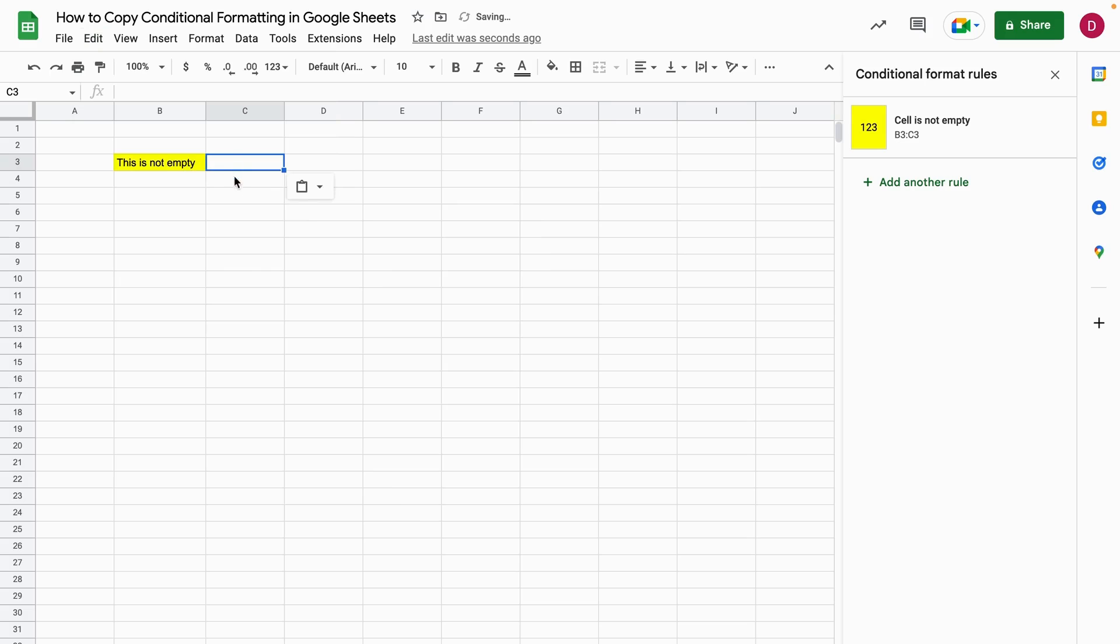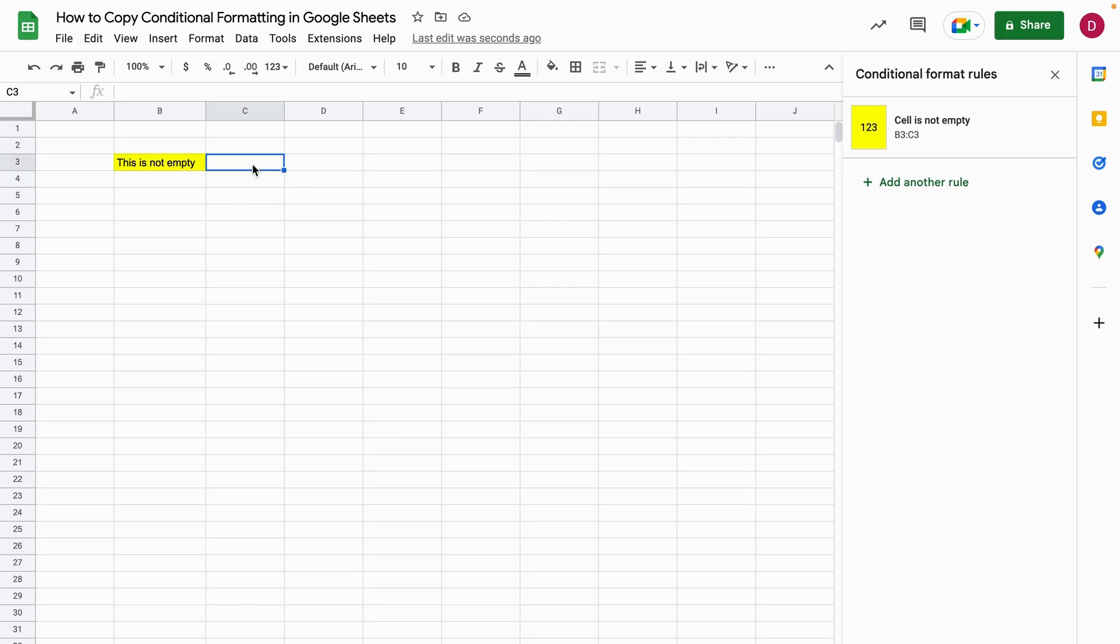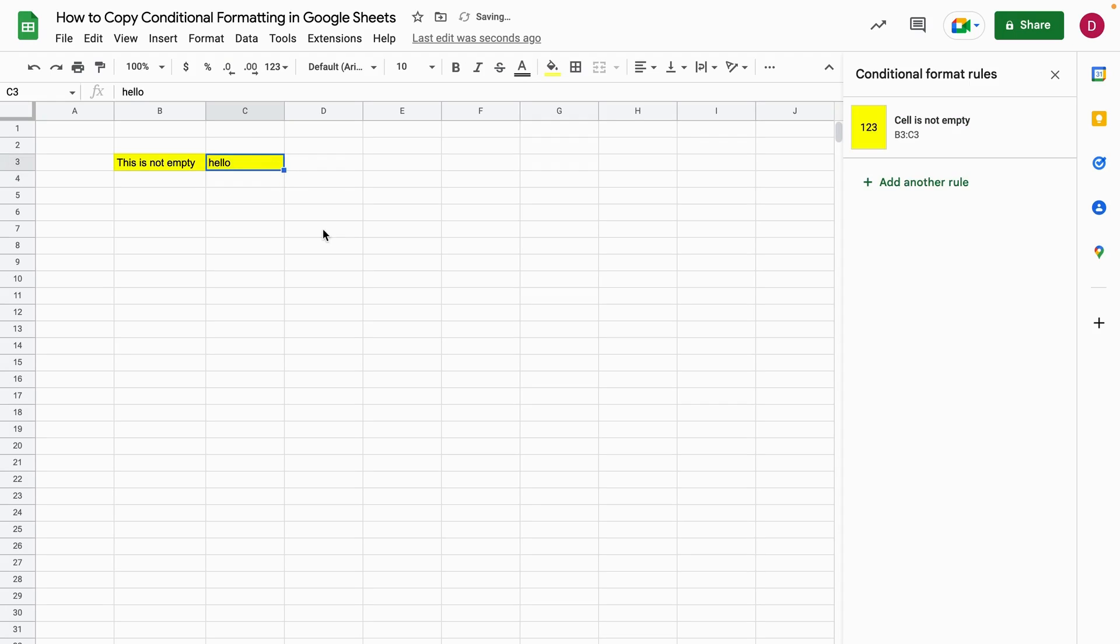So now I copied over the conditional formatting and now if I start to write something you will see it will turn to yellow the cell. Hello. Perfect. So you can see it worked perfectly. All right this was way number one.